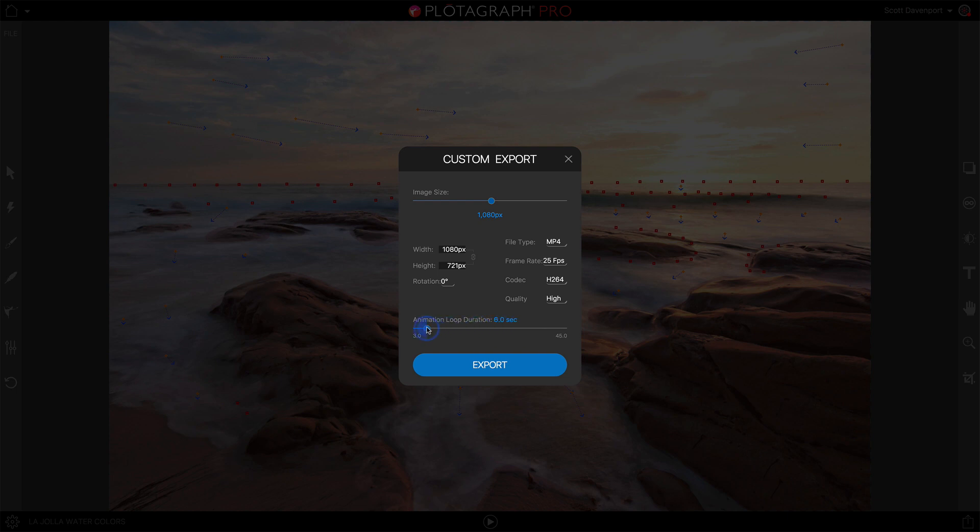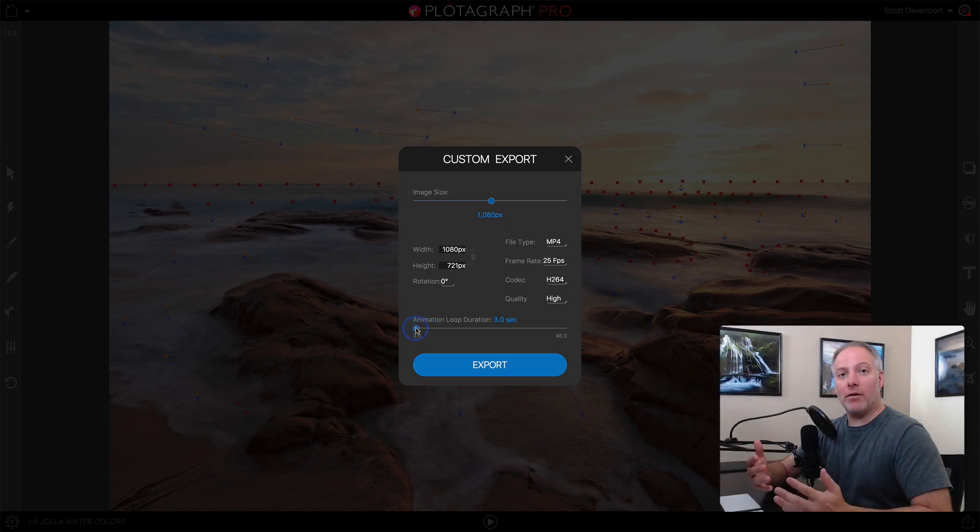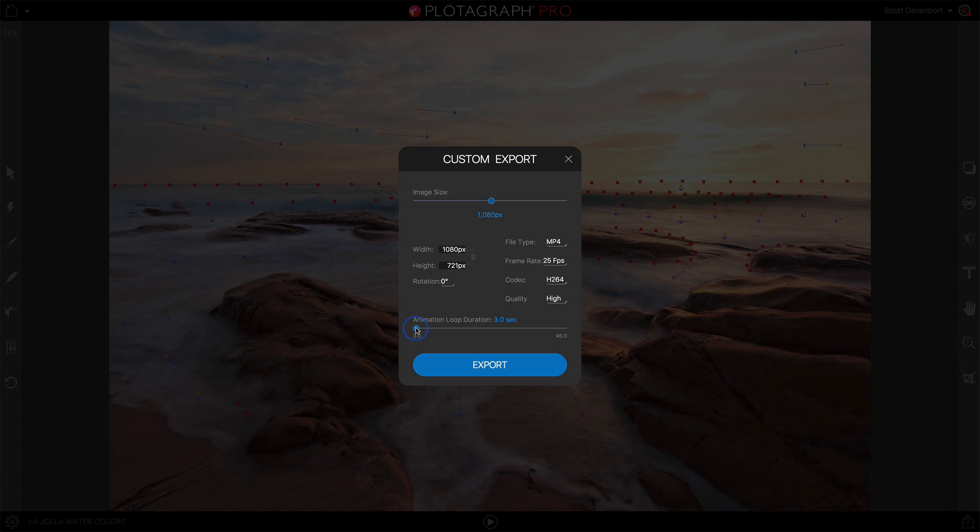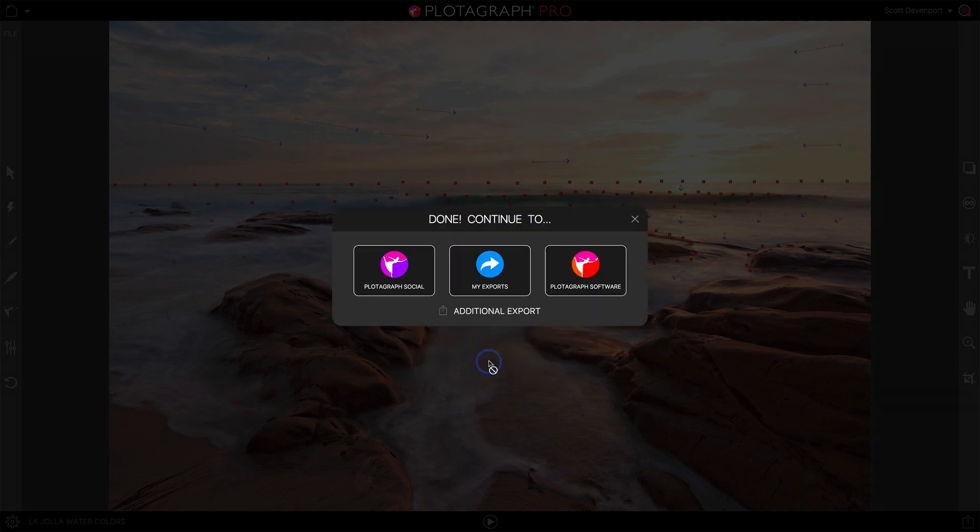Again, if you're just looping the video, shorter is fine because the file size can be smaller, and then you let the social network loop it. Once we're done with those choices, let's say we're going to go with Facebook on this one. We can say export, and that's going to put this export into the My Exports panel.